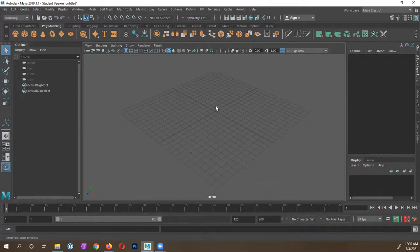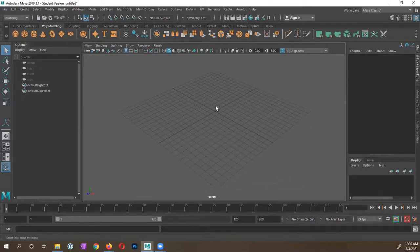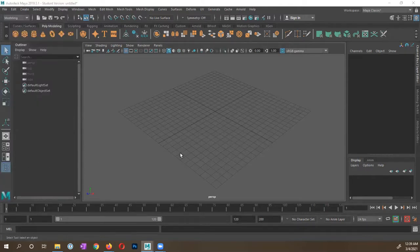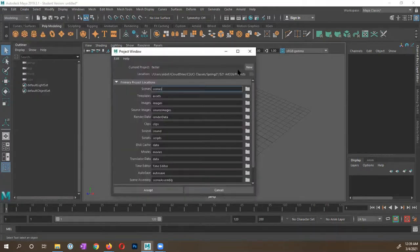The first thing I want to do is set up my project directory. So I'm going to go to File, I'm going to go into Project Window, and within this window I'm going to go ahead and create a new folder.